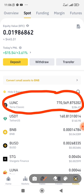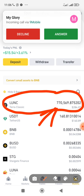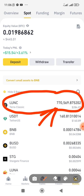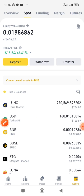Going to my spot wallet, you can see LUNC. I already had $84 worth and I added $200 worth, so now I have 770,569.89875 LUNC. That is how to buy LUNC from Binance. The same process is applicable on KuCoin and MEX — very simple steps. See you in the next video, enjoy the rest of your day.